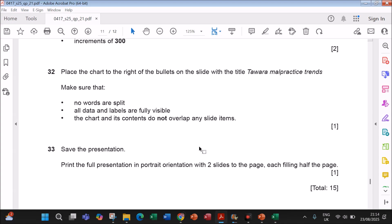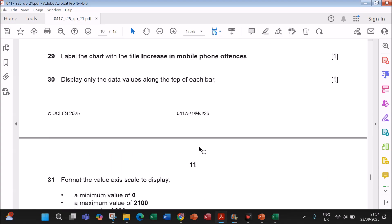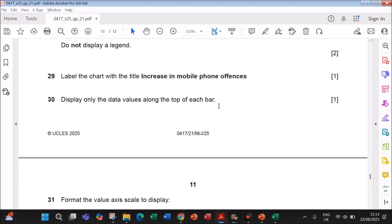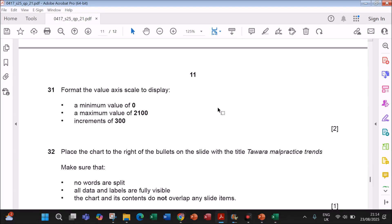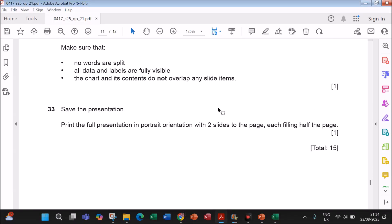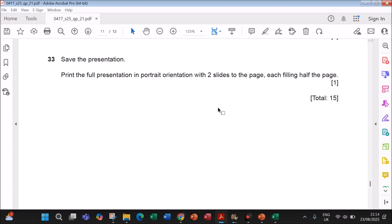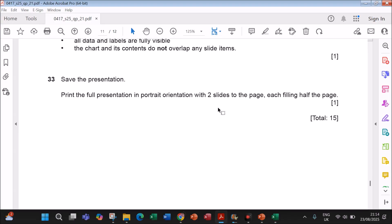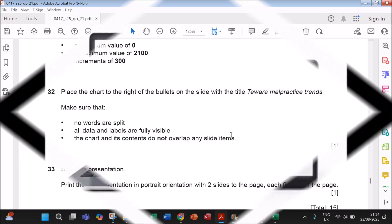This is the end of the presentation task. Please check the description for the links to the other tasks — Microsoft Word document production and database. Thank you.